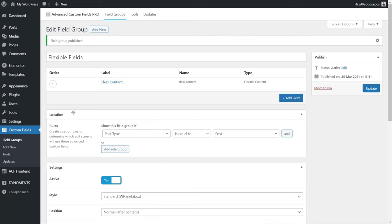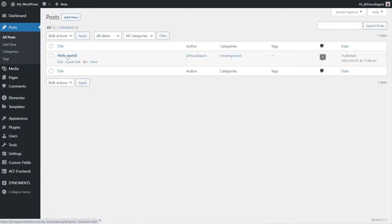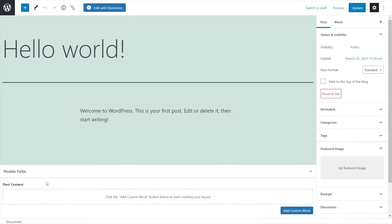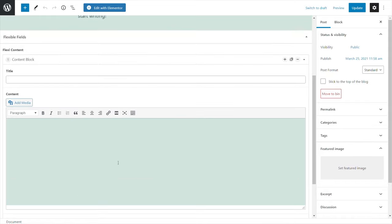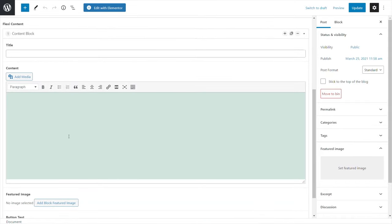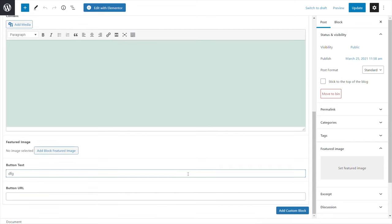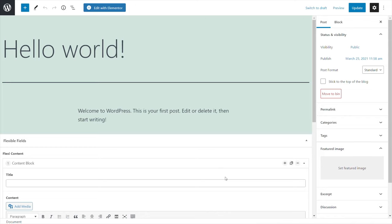Let's check everything is working. Go to Posts > All Posts, edit a sample post, and scroll to the bottom. You can see our Flexi Content section. Click 'Add Custom Block' or 'Add Content Block' and there's our content block with title, content, featured image, and button text. Type something into the button text and the button URL shows up. Everything is working as we need it to.